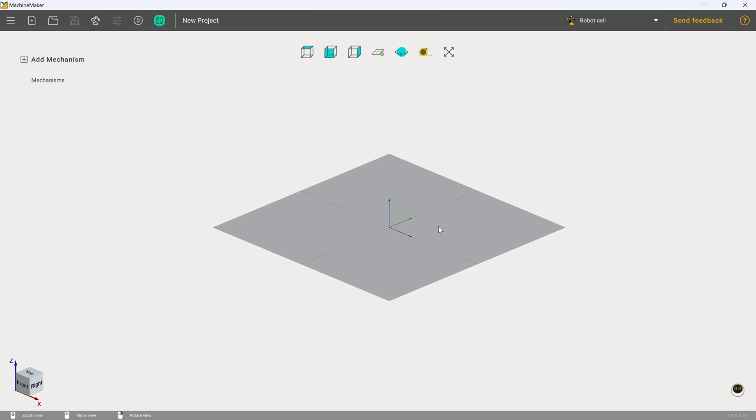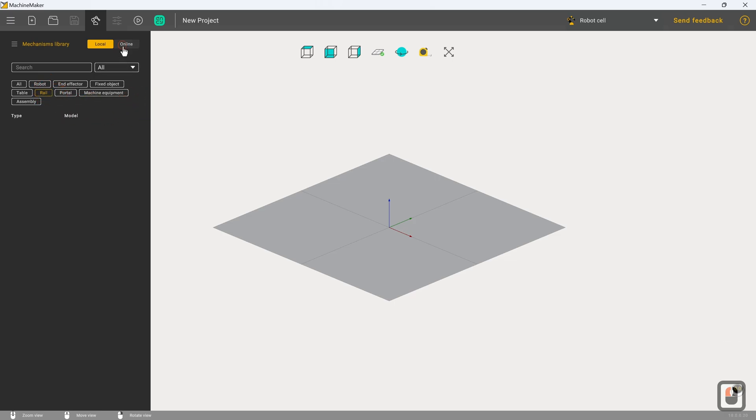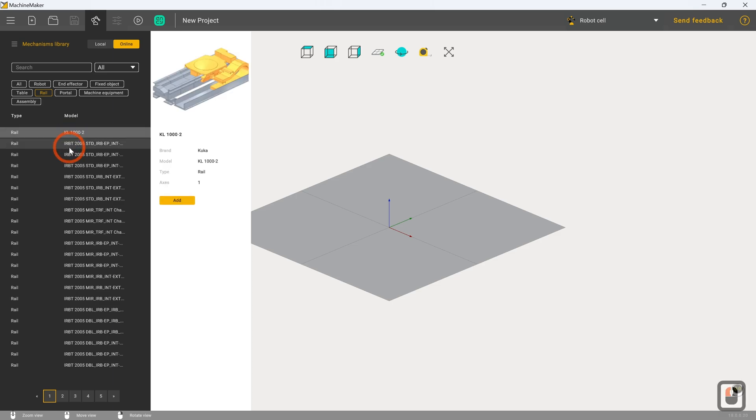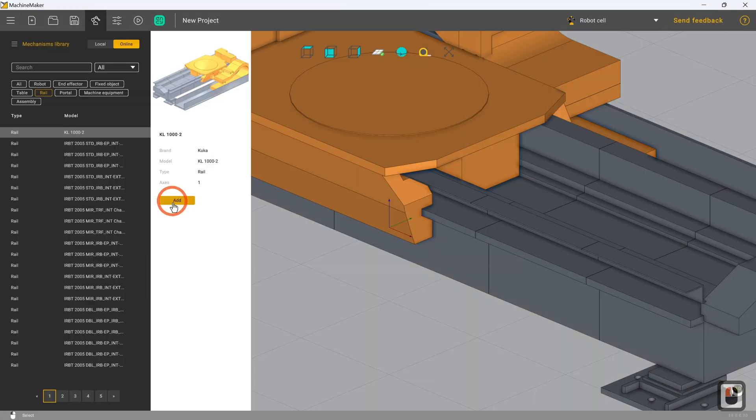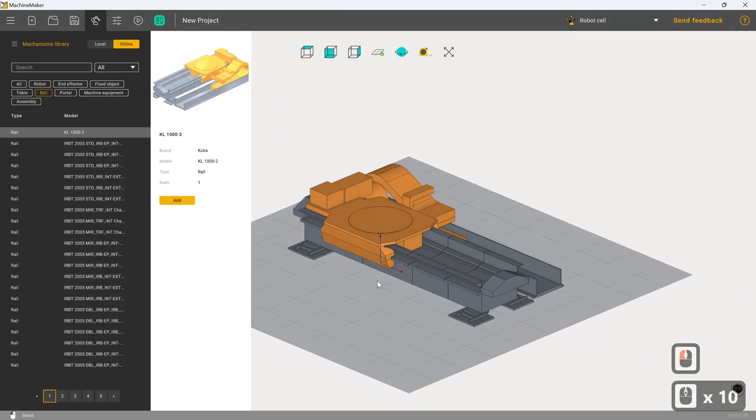So first things first, I am going to go up to the mechanisms library and I am going to search under rails. We're going to go to the online repository. Now, because I've been working with KUKA stuff previously, might as well continue in this case. So we're going to choose the KL-1002, which is a rail with a one meter range of motion. I'm going to click on add and we can see how that's just been deposited straight in.